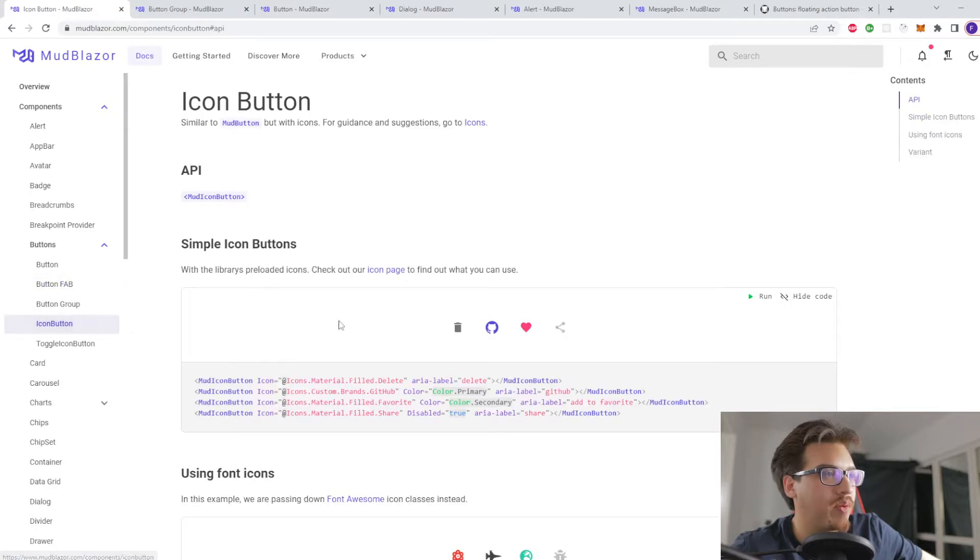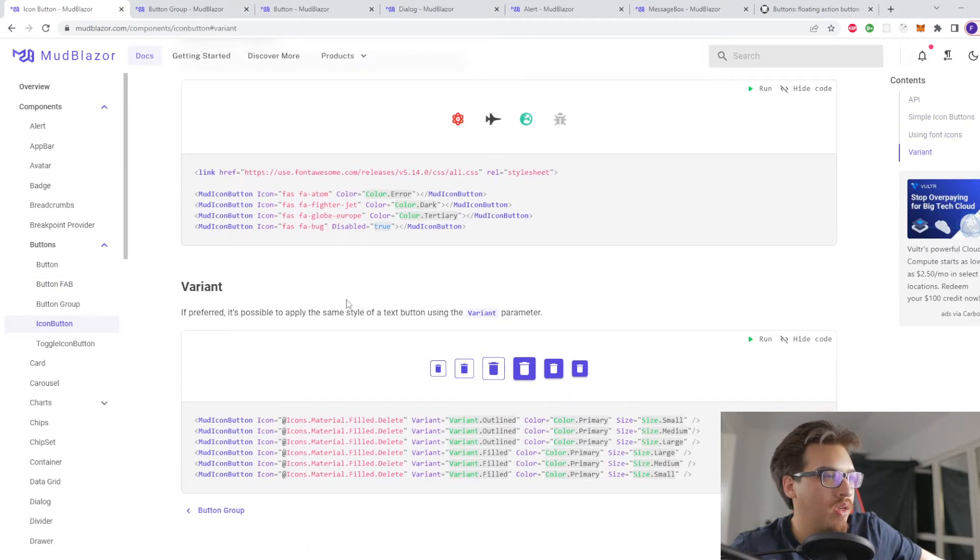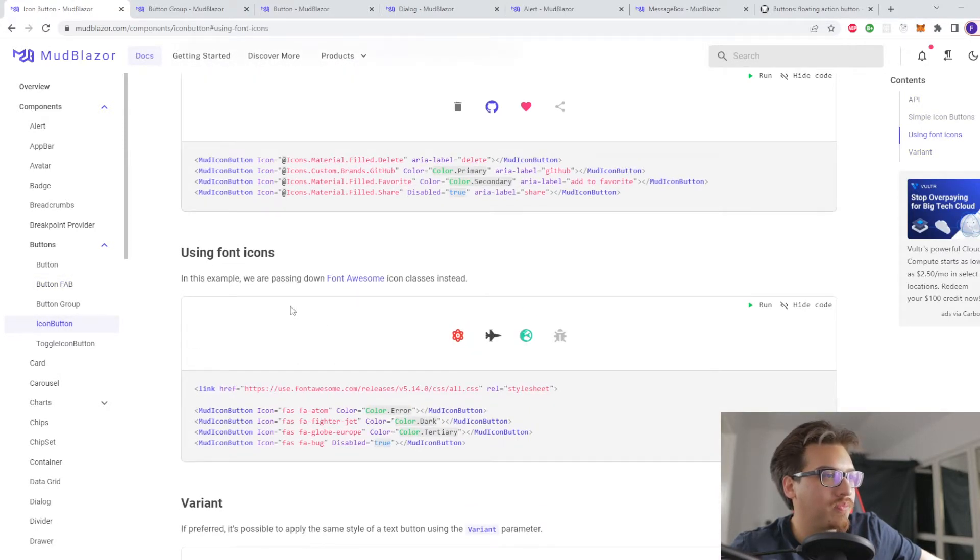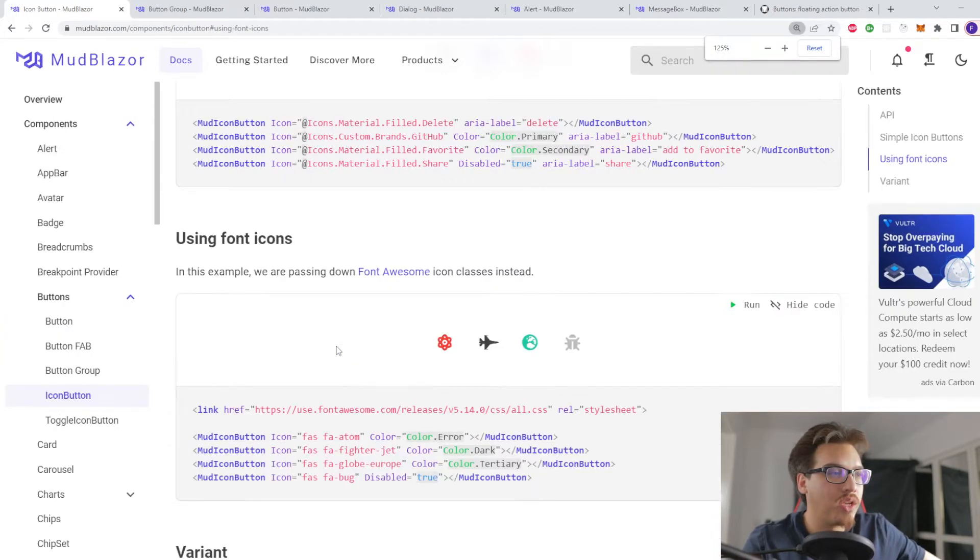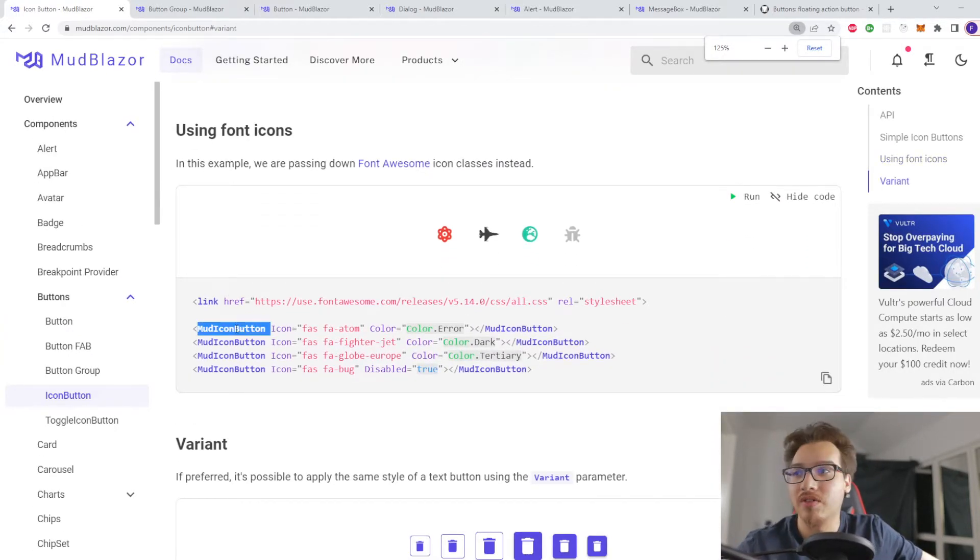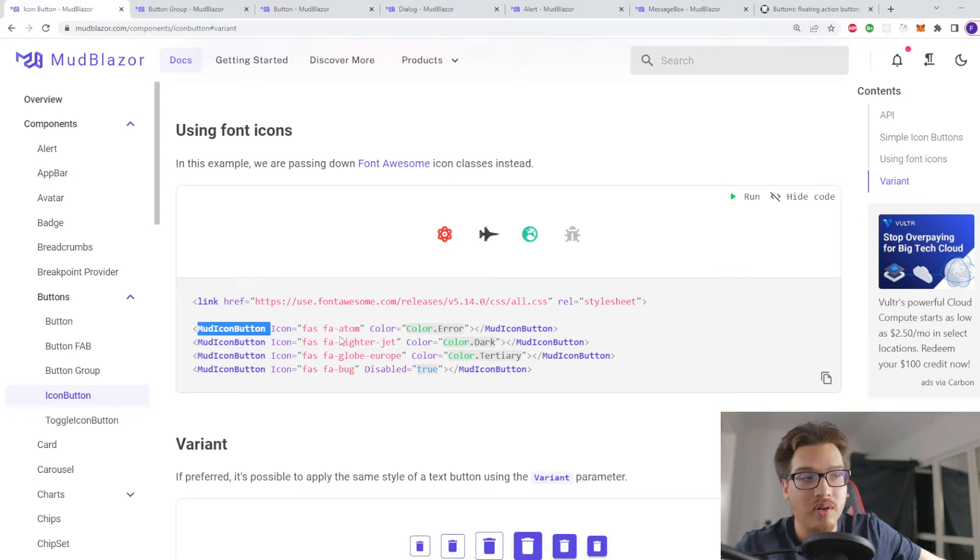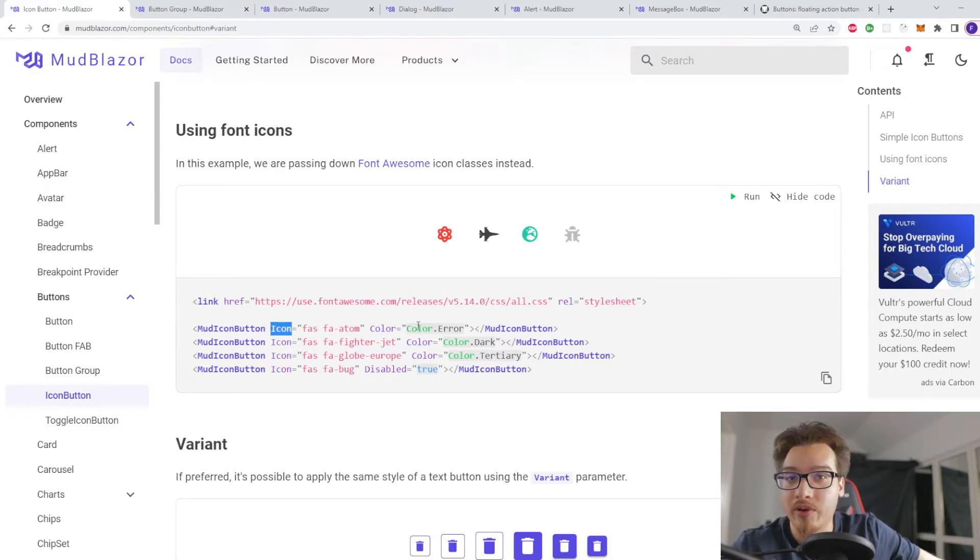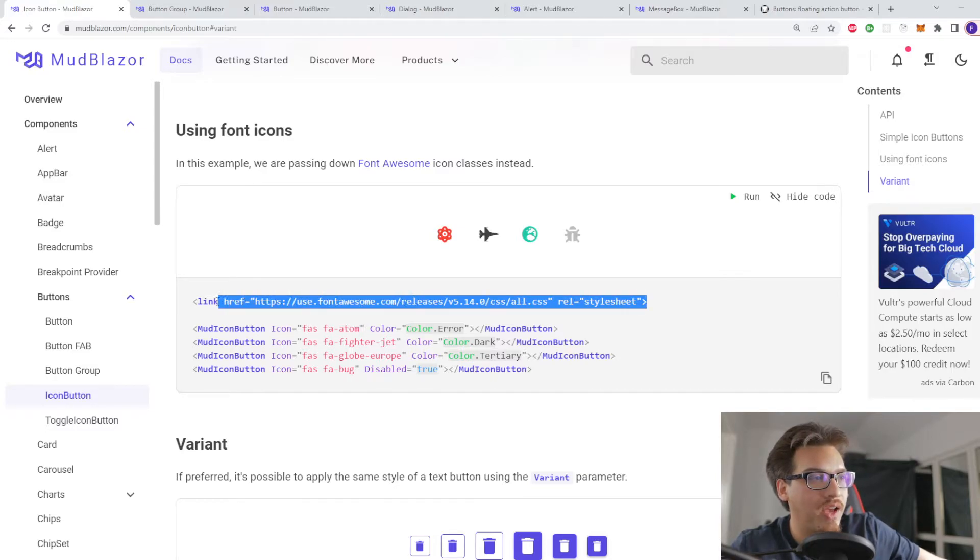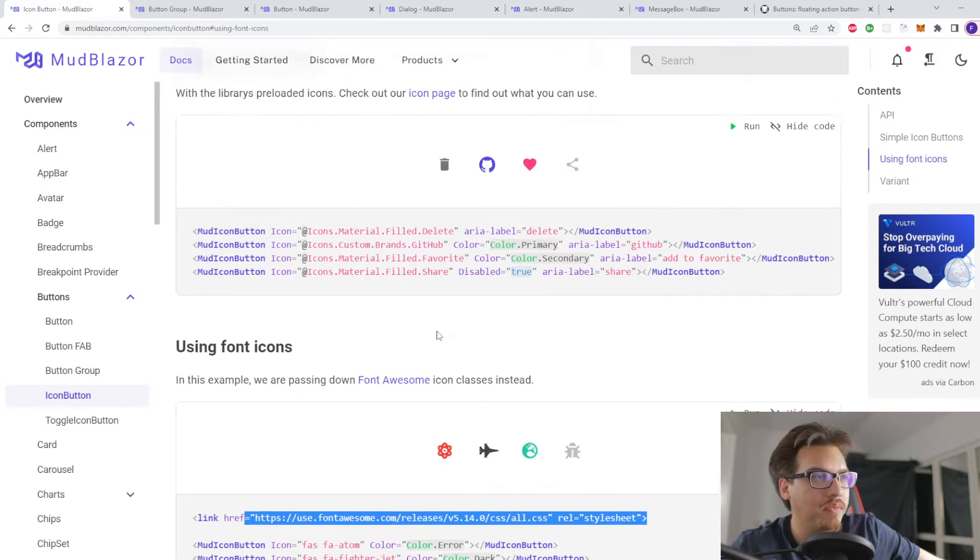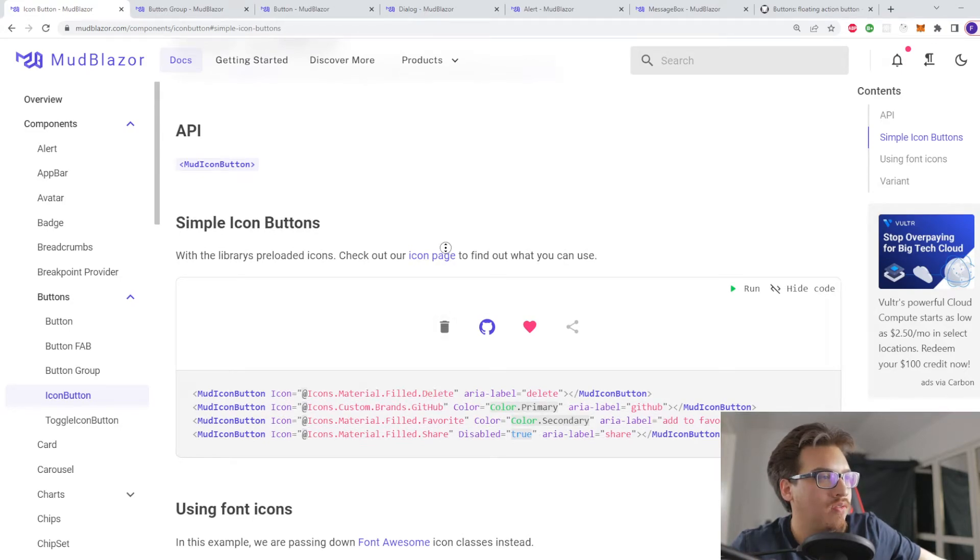So if I went to the icon button, here we go. If I went to the icon button and you wanted to use Font Awesome you can. The difference is that this is another different component called MudIconButton, and the main difference is that now there is an icon parameter that you have to use either the class for the Font Awesome as long as you have access to the style sheet, or you could use the icons from its icon page.